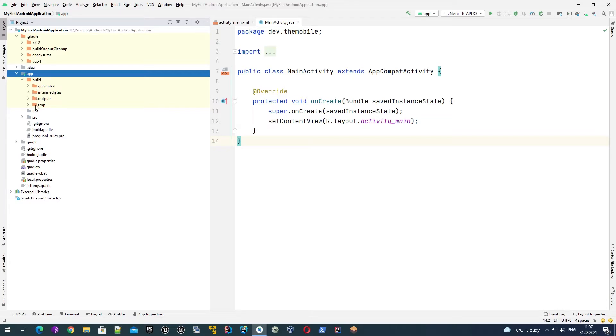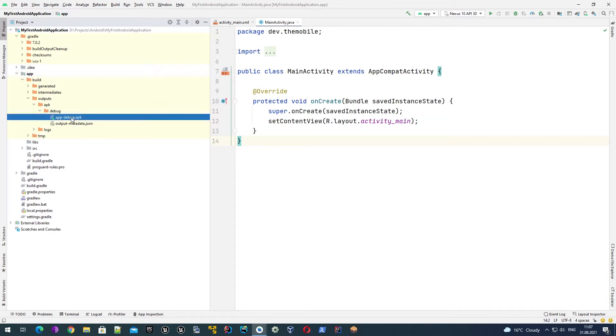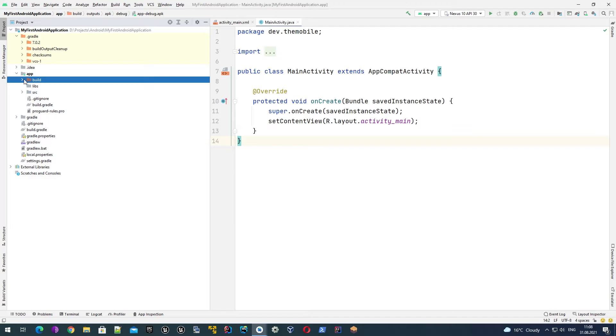All files are generated automatically. In particular, we are interested in the outputs folder, and under apk we have a file .apk which actually contains our application. If you would like to share your application with someone or install it on some devices to test it, you should take this file, copy it to a particular device, then install it and use your application. So the build folder, once again, if you copy your project you don't need to take this build folder.